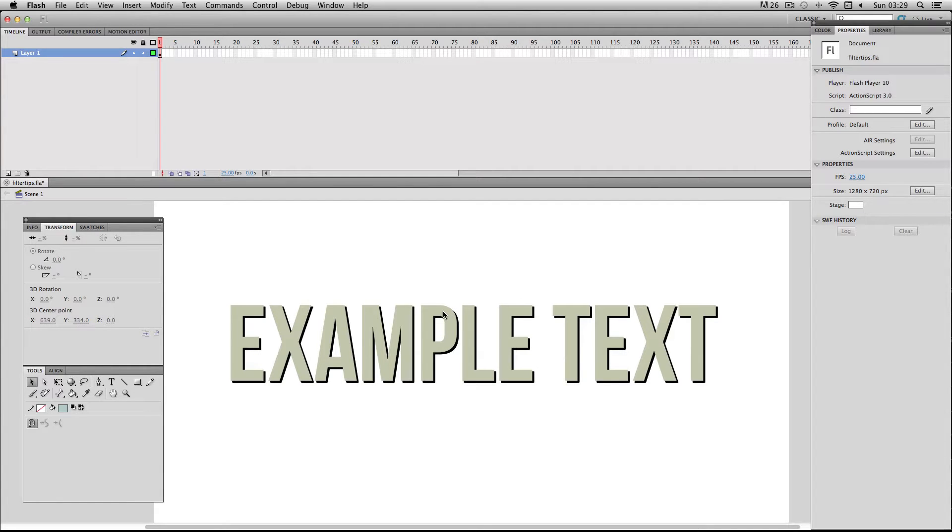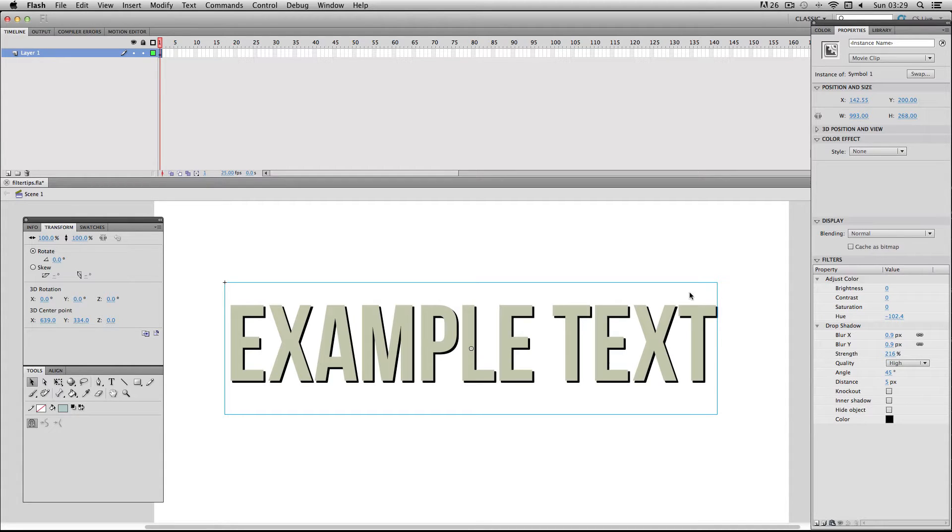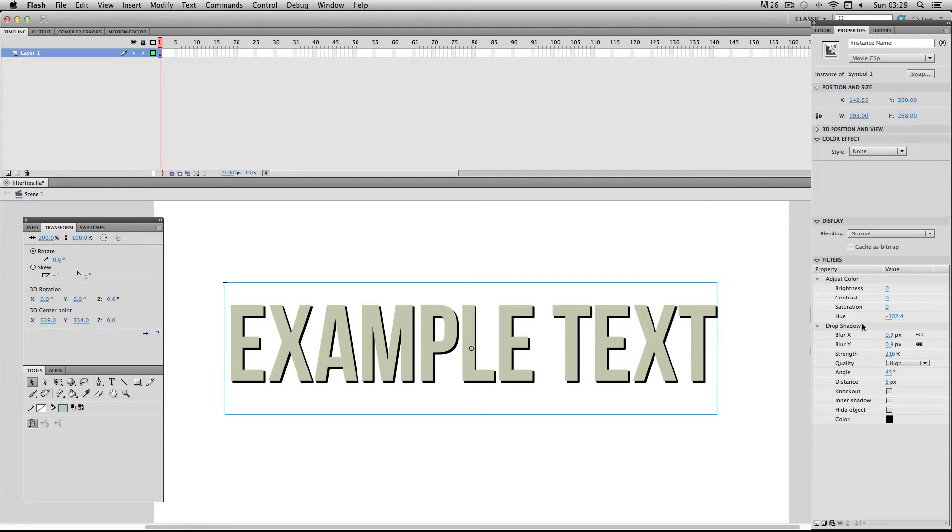Alright, so I've got my example text here which I've made into a movie clip symbol and I've been adding a couple of filters to it, an adjust color and a drop shadow. I've been doing a bit of editing to both of these filters, so I've got some quite specific values attached to both of these.